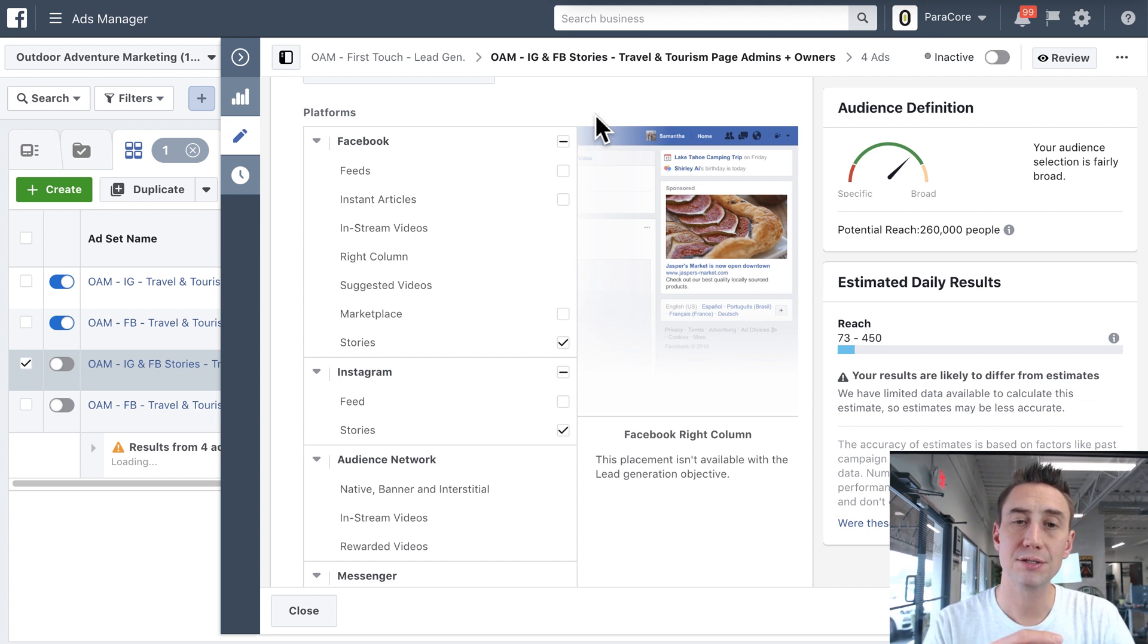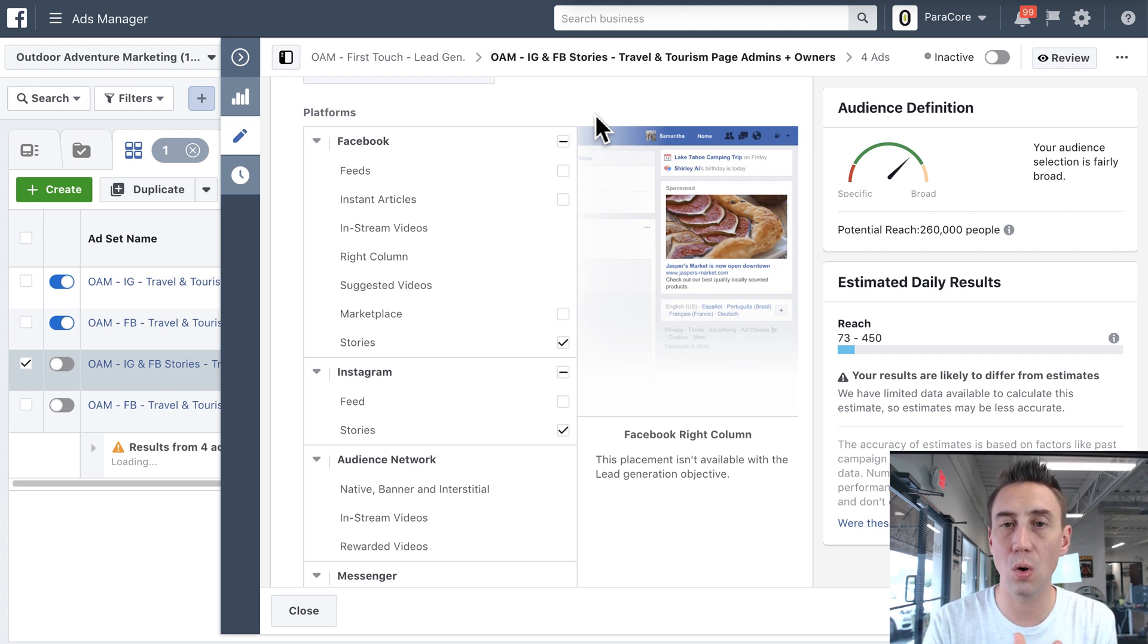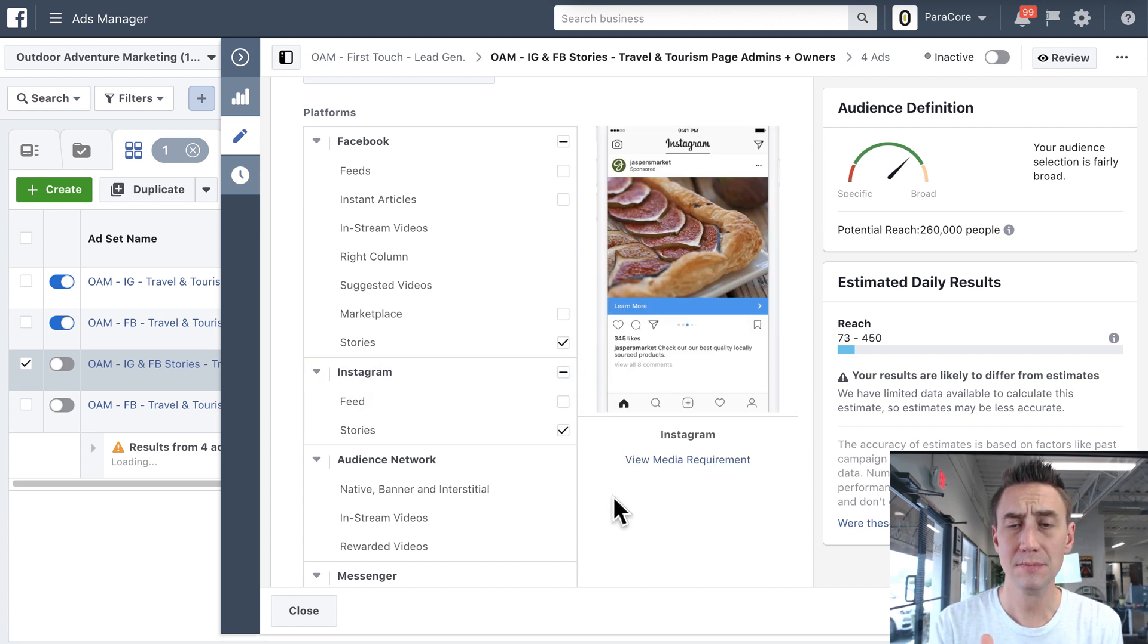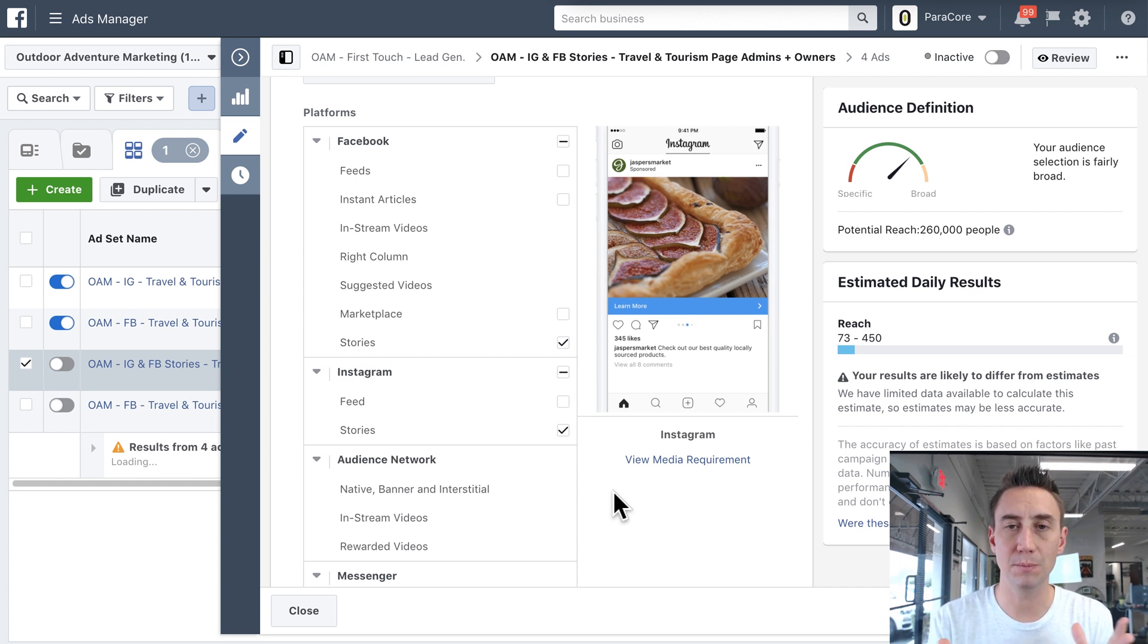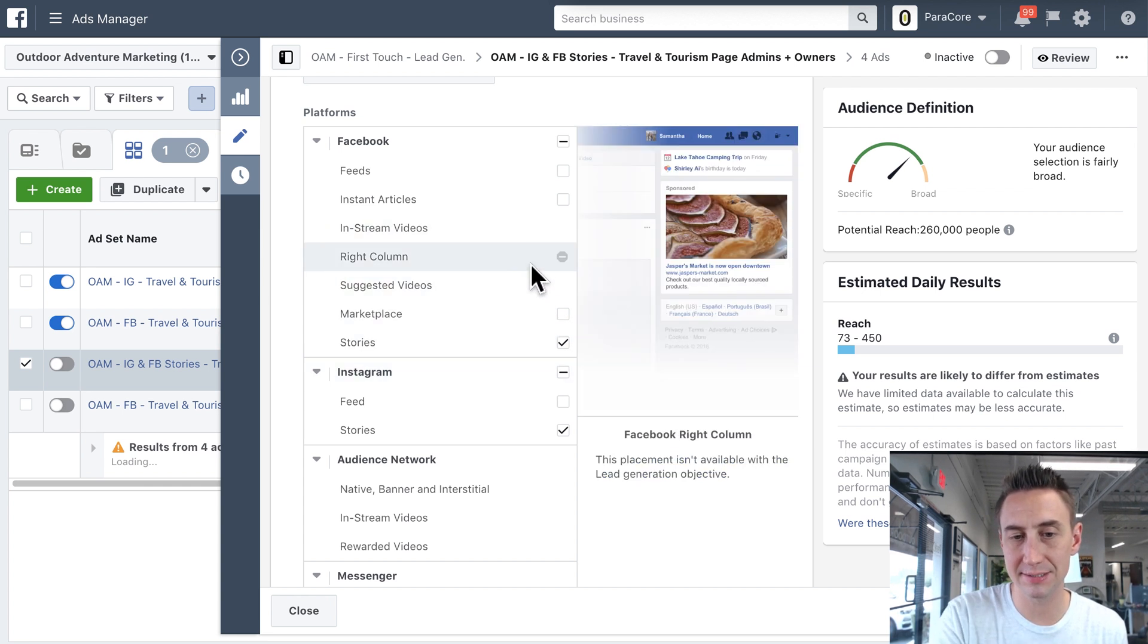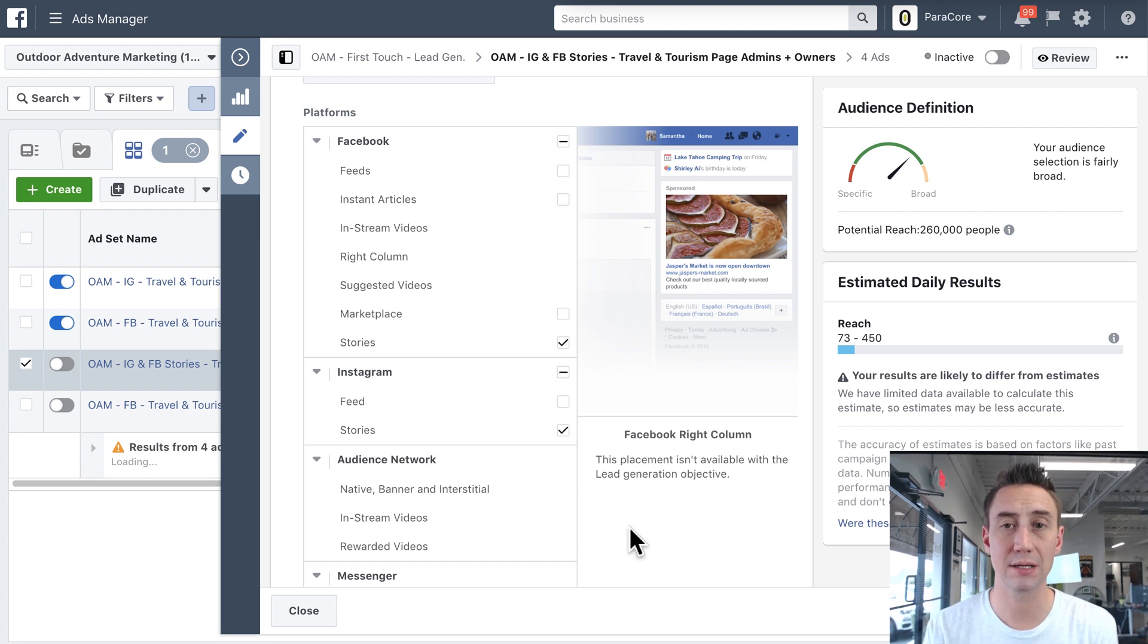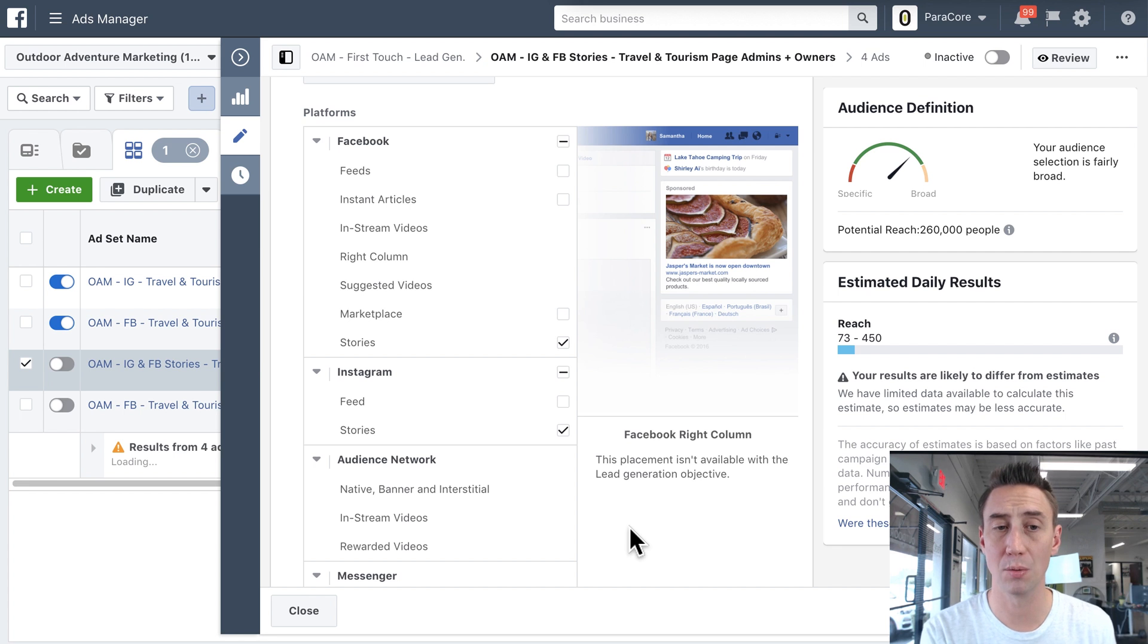So going back to the campaign consideration, I selected a generate leads objective. Now, when I'm in the ad set, I can only select certain placements that make sense for lead forms. So, you know, if you're in your ad sets, and you're like, why can't I select certain placements or whatever? These are not available with lead generation objective, and it does tell you that right down here at the bottom. This isn't available with the lead generation objective. So if you wanna place it in the right column, you need to go back and do like a traffic campaign, or brand awareness campaign, or something like that. So that's why the campaign is so important.